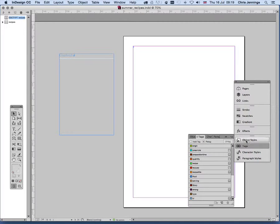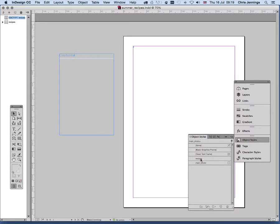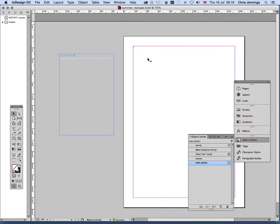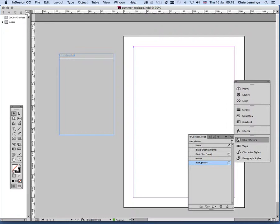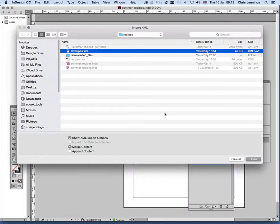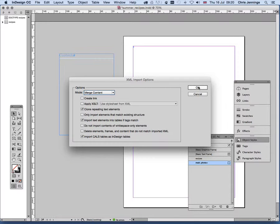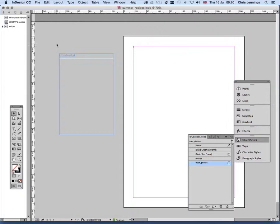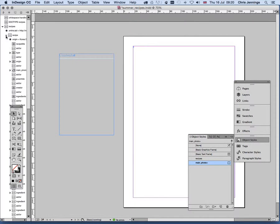In the structure panel on the left you'll also see the DTD is embedded. The DTD is referring to the tag names, which are also delivered over in the tag panel. Those tag names equate to the paragraph styles, character styles, and also to the object styles — for example, we have a 'main photo' and an object style called 'recipes' which refers to this text field. This text field will be the parent of all the recipes.